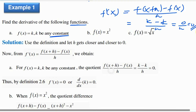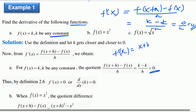So for f of x equal to k, k being any constant number — the derivative equals zero. Now for f derivative at x, considering x squared: f of x plus h — substituting x plus h — we expand x plus h squared.